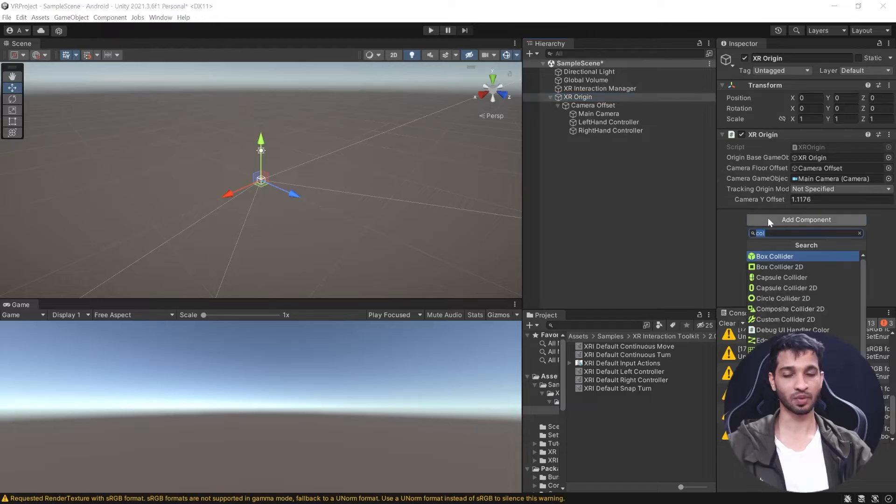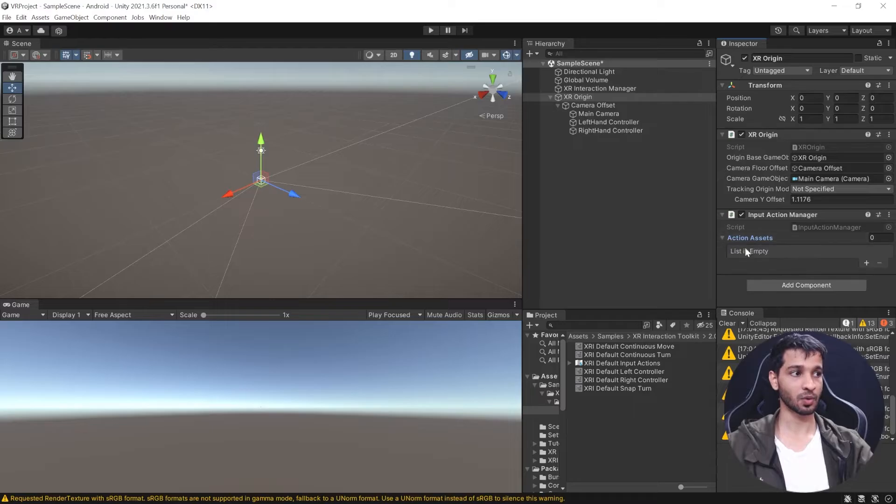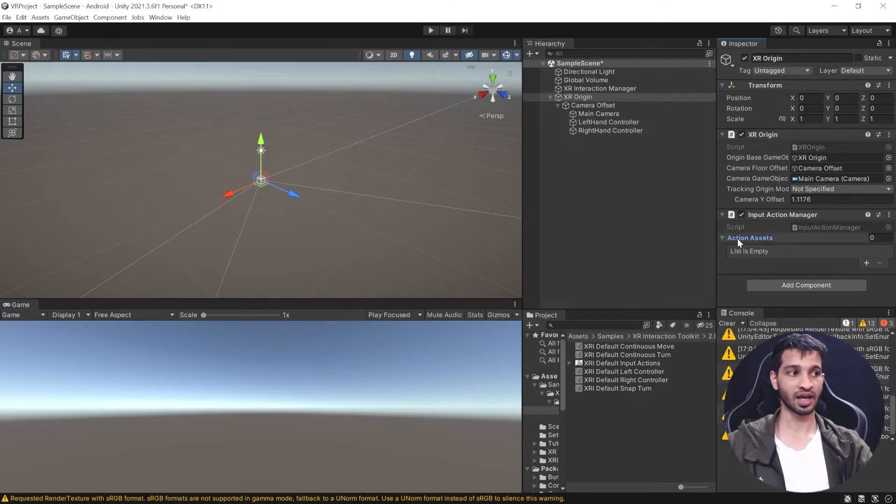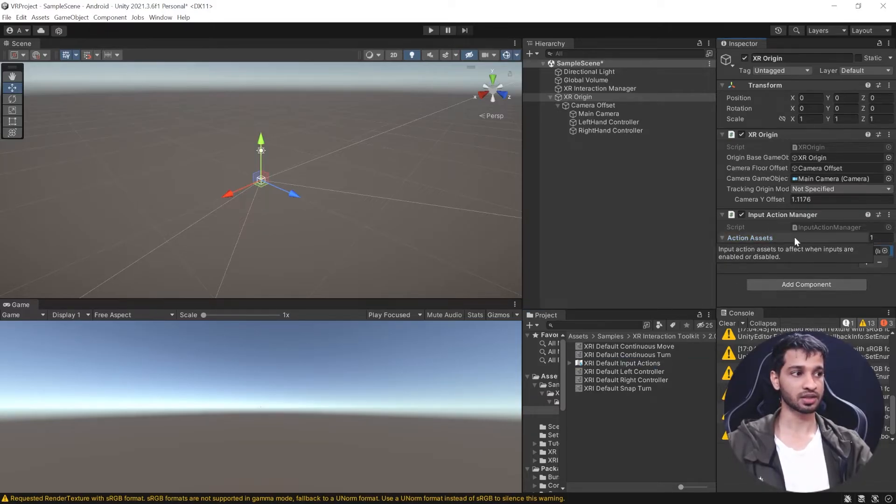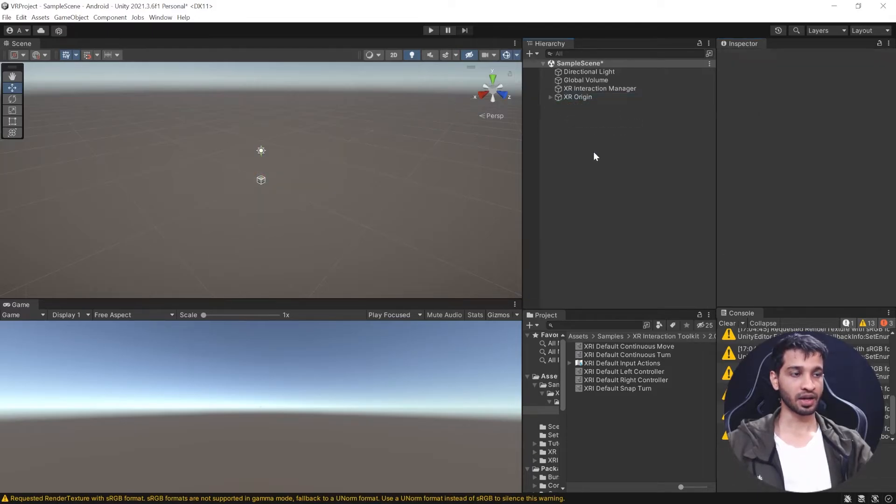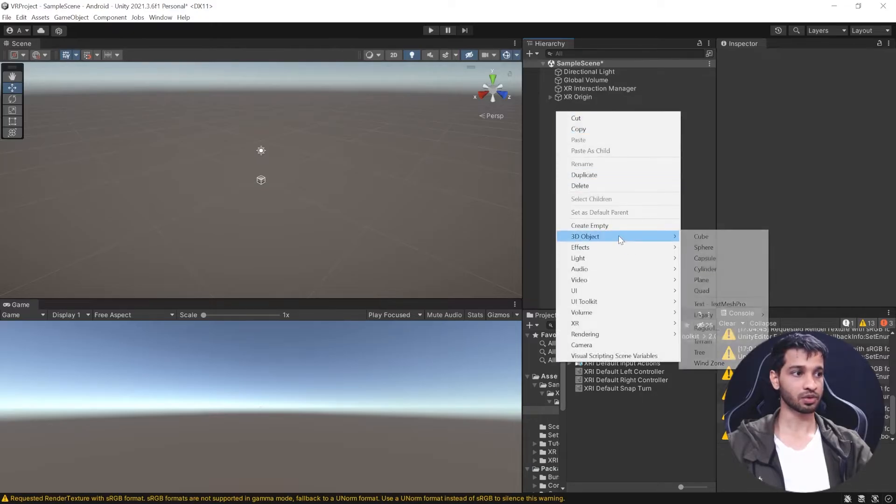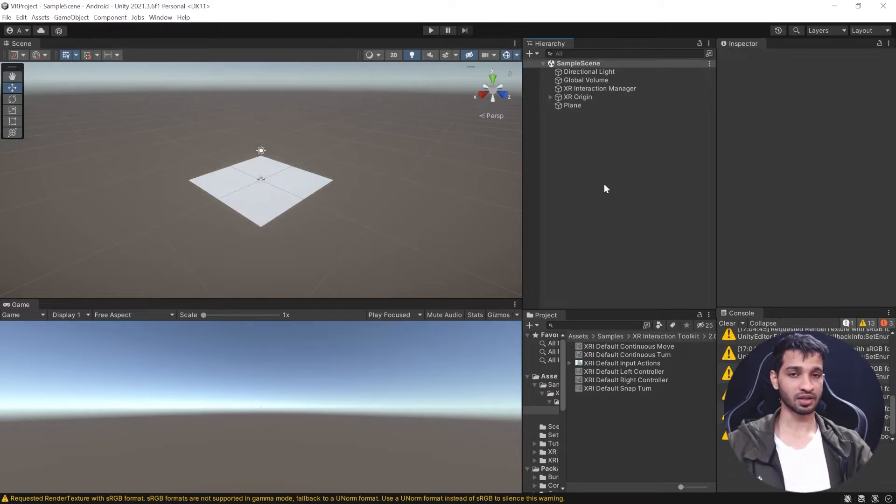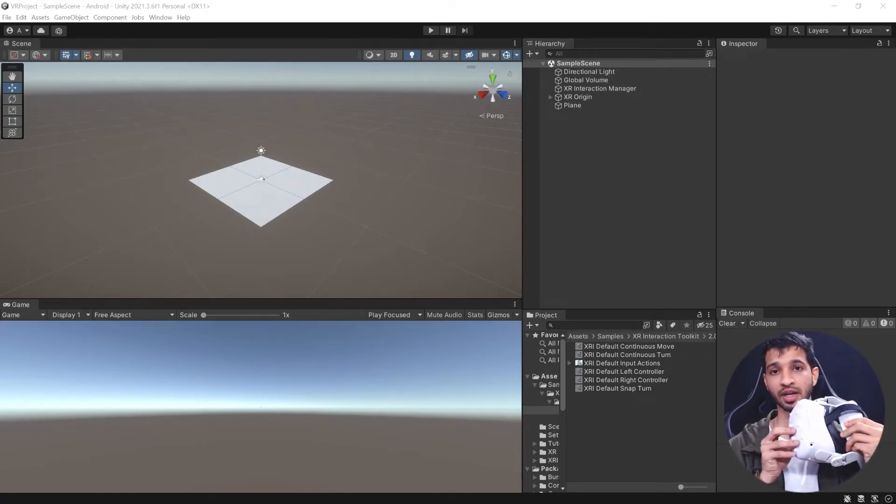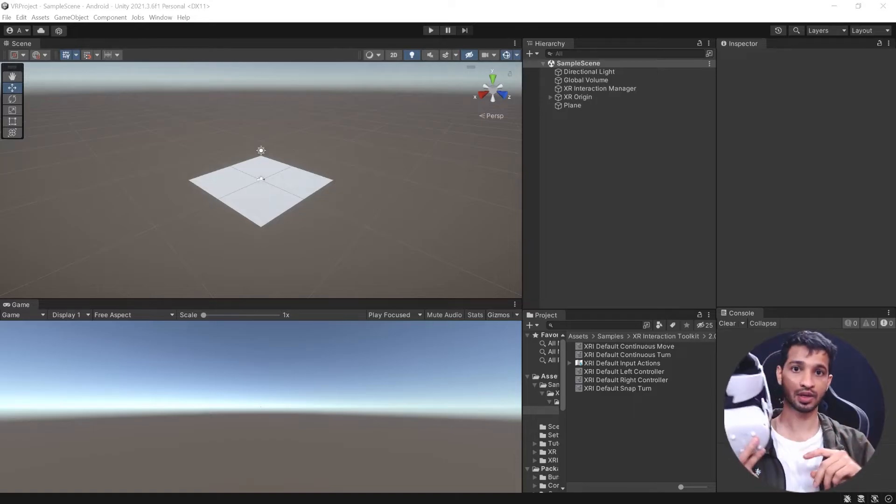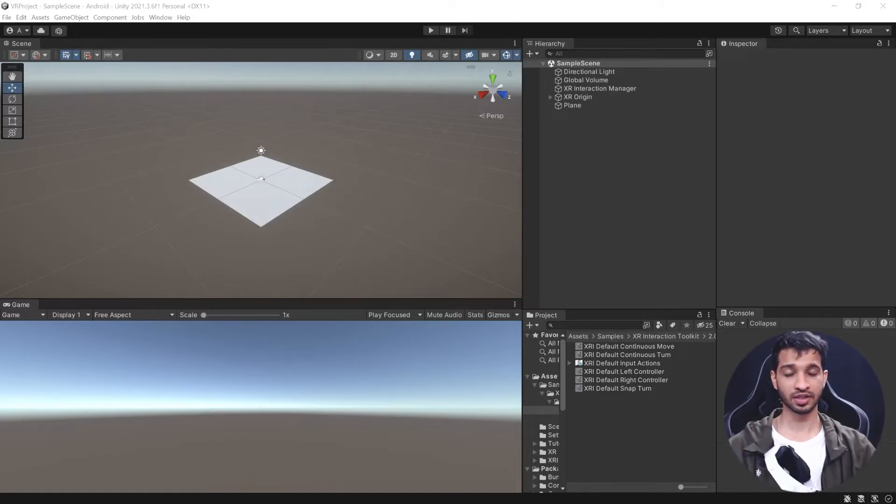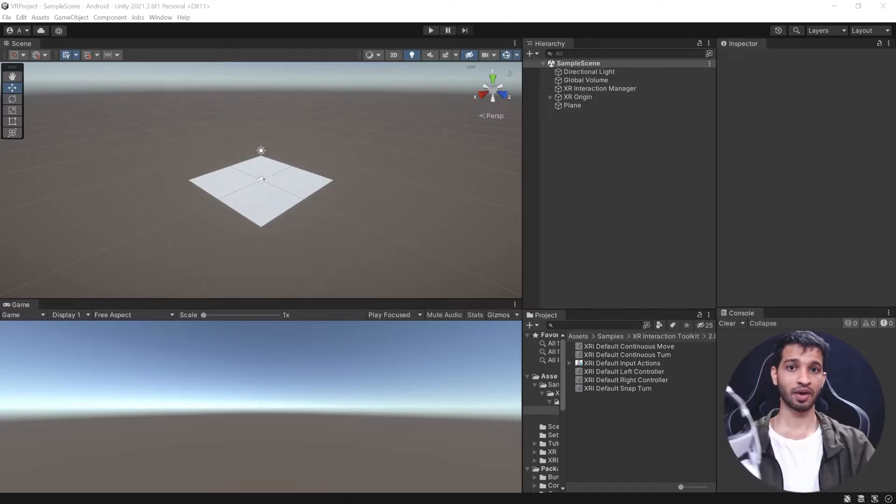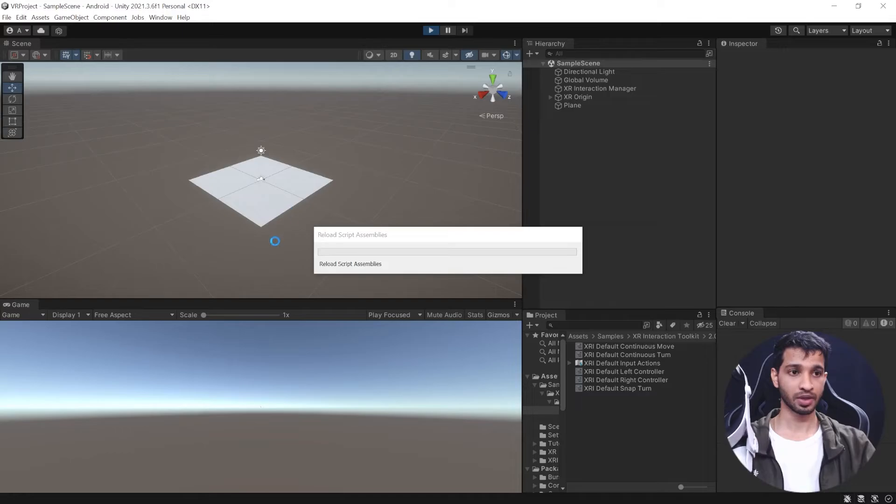Now right-click, go to XR, and select XR Origin. The left hand has all input actions related to left hand, and right hand has all inputs related to right hand. We've added the input, but the XR Origin needs to know when input is coming. For that, add Input Action Manager component, which manages all input actions. This needs an action asset which we have here. Drag and drop it. Finally, we'll right-click, go to 3D Objects, and add a Plane to act as ground. Now we can save the scene and test it.